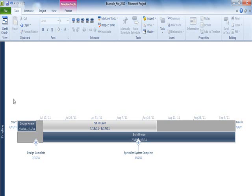Since the Timeline is a powerful reporting view, it is useful to copy the Timeline to insert into a PowerPoint or other Microsoft Office document. Choose the Format tab and from the Copy Timeline drop-down menu,